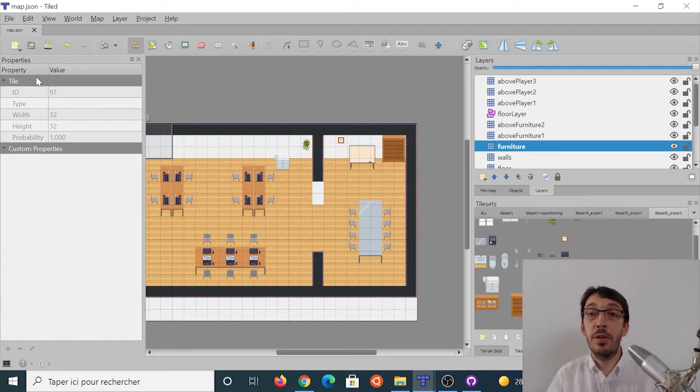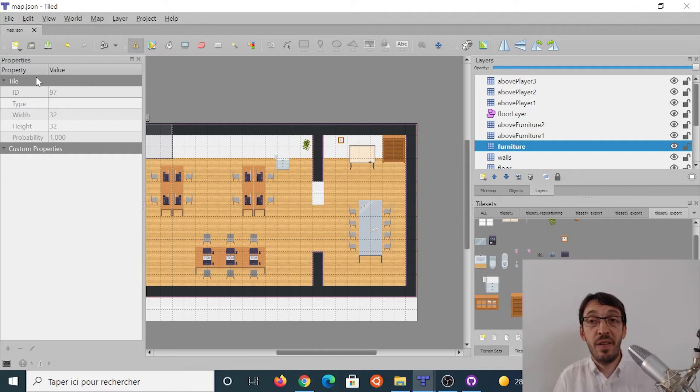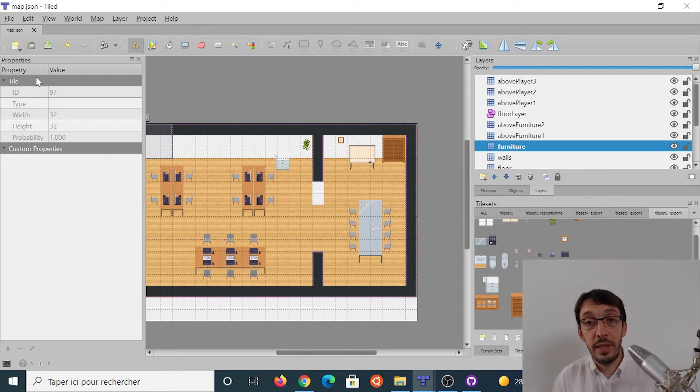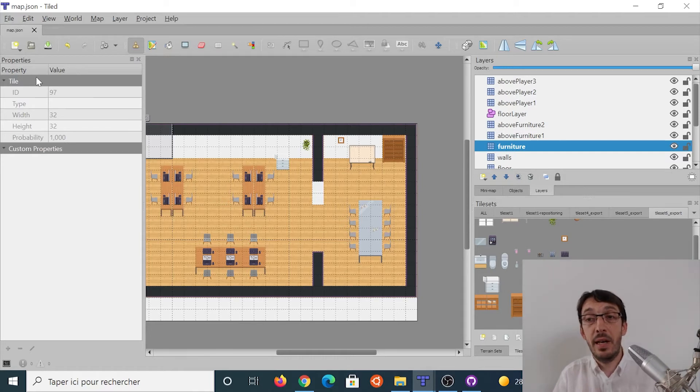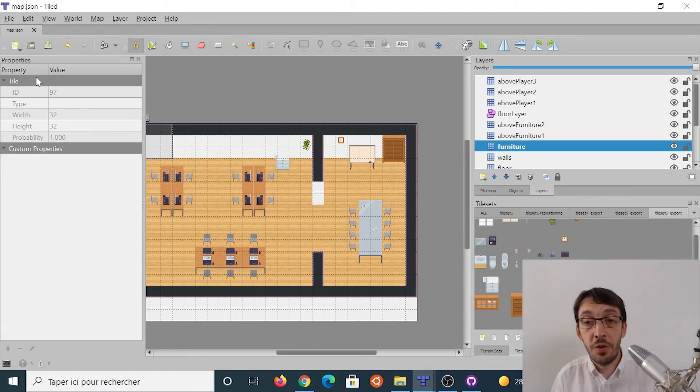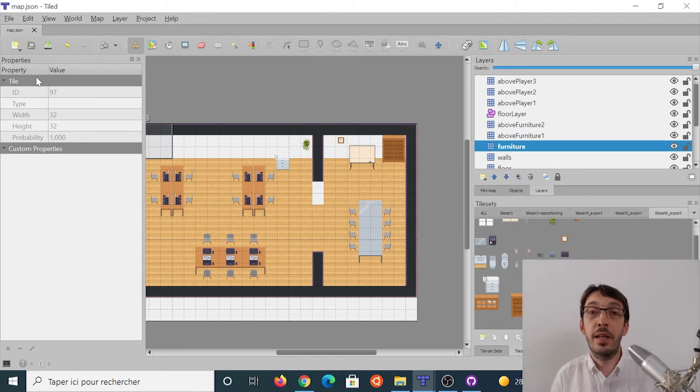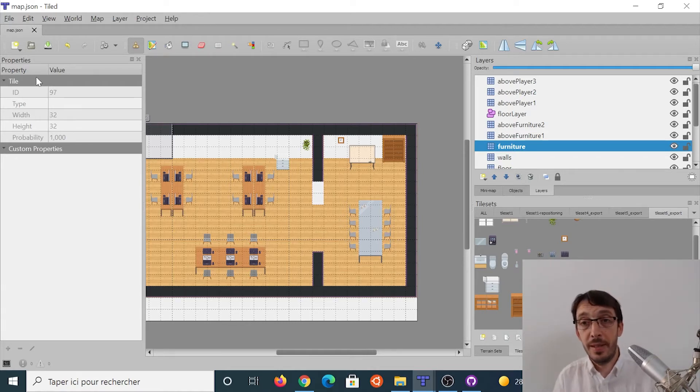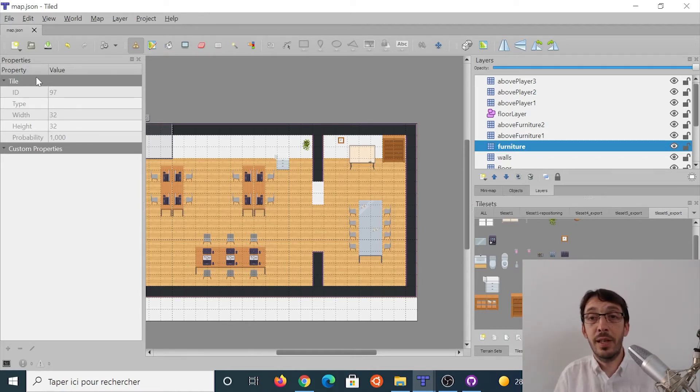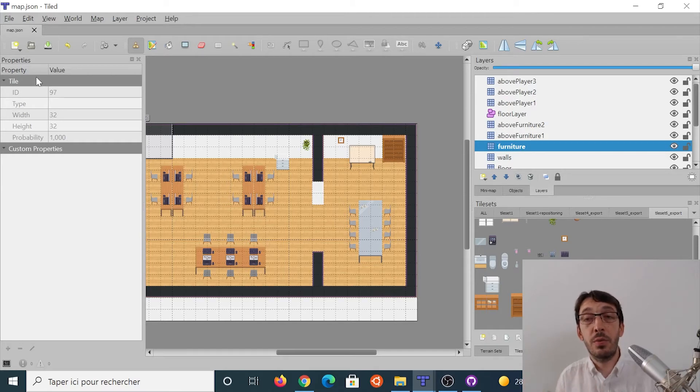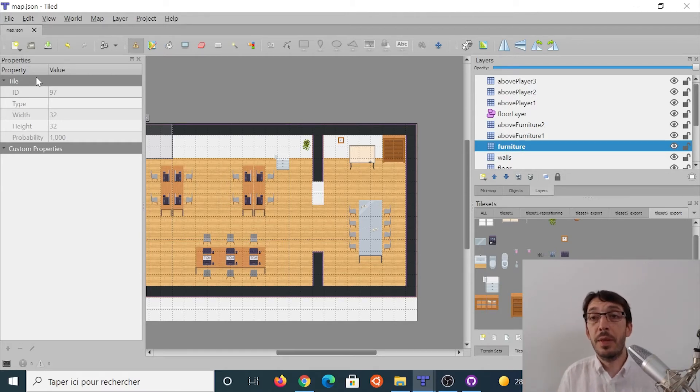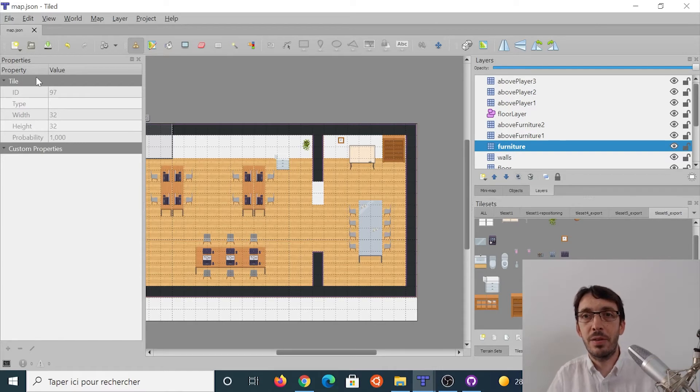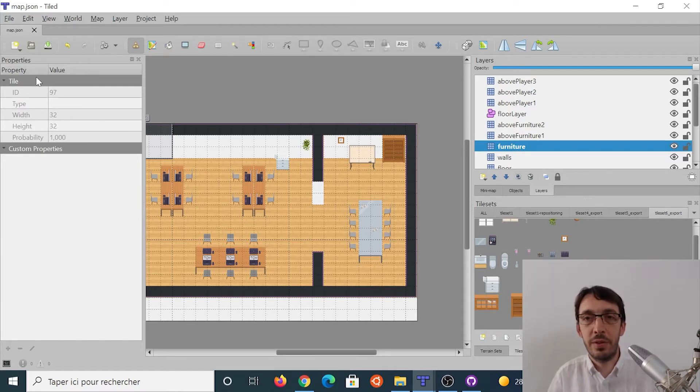Of course, you can modify it absolutely completely. There are a lot of things to learn about Tiled and I won't dive too much into the details. There are plenty of tutorials on the web explaining how to build castles, how to build huge maps. Don't hesitate to have a look. I'm really going to focus on what is specific to WorkAdventure here, but there is a lot to learn about Tiled. So don't hesitate to look around on the web. There are plenty of resources.